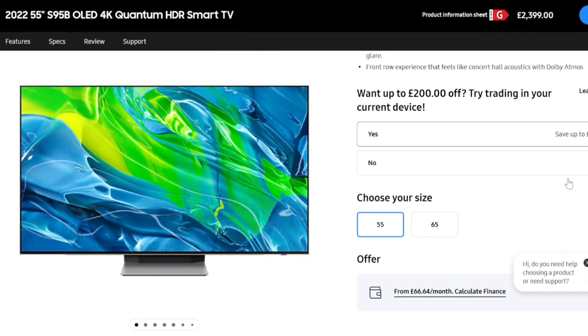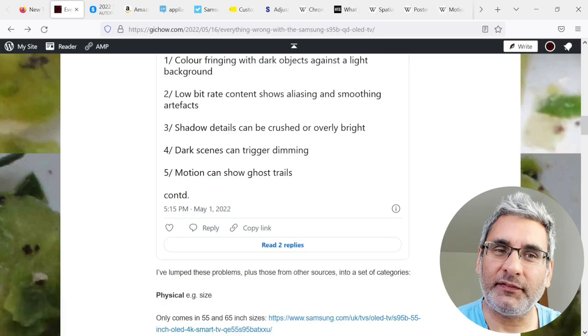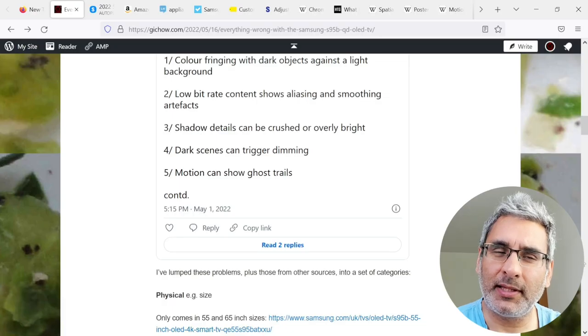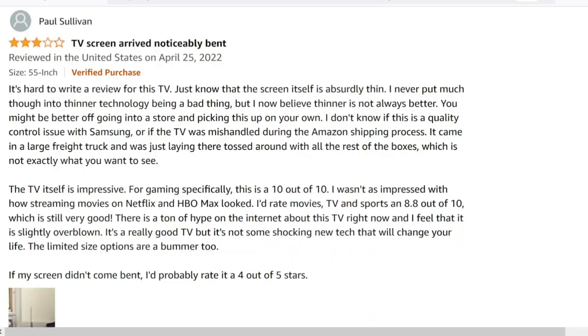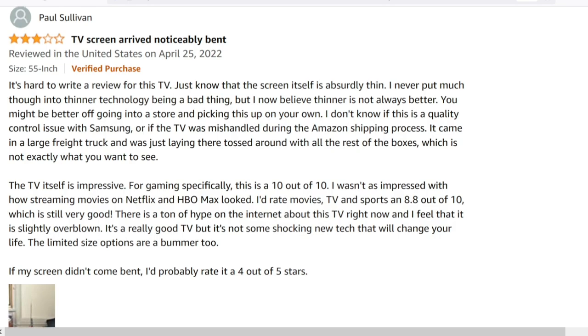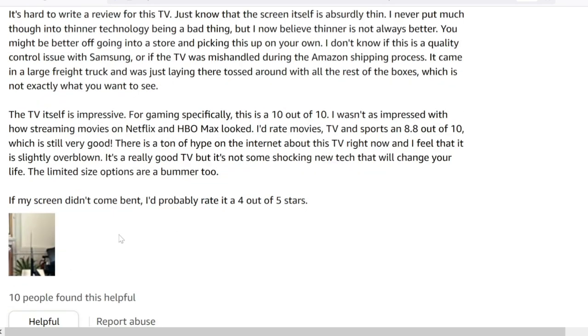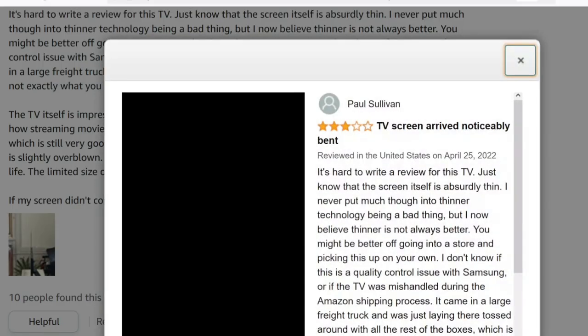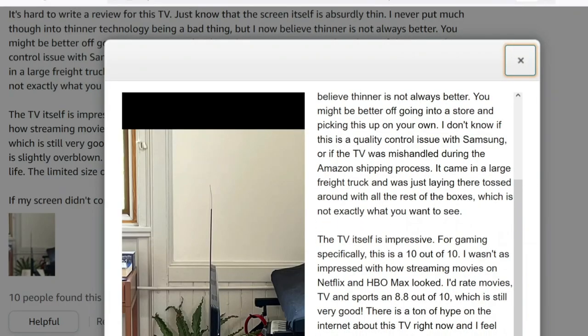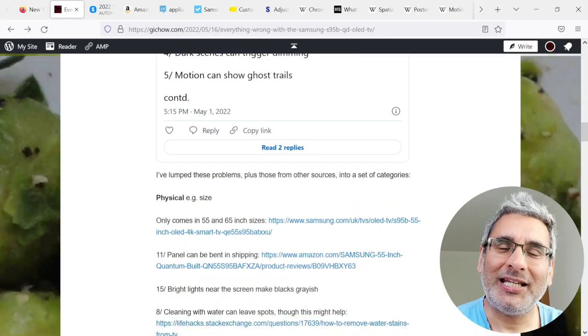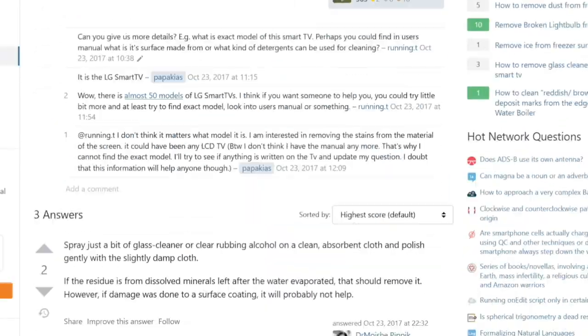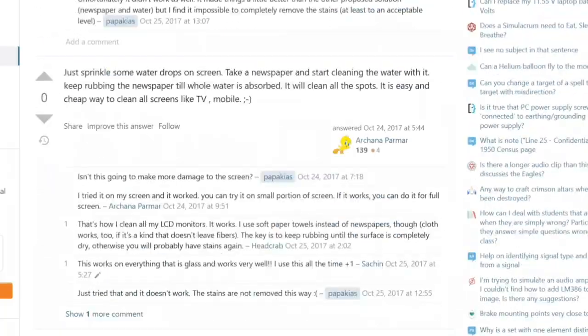Starting with physical, for example, size. It only comes in 55 and 65 inch sizes. The panel can be bent in shipping. Bright lights near the screen make the blacks look grayish. And cleaning with water can leave spots.